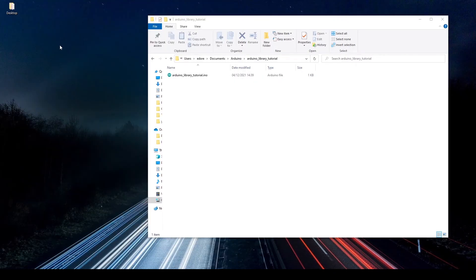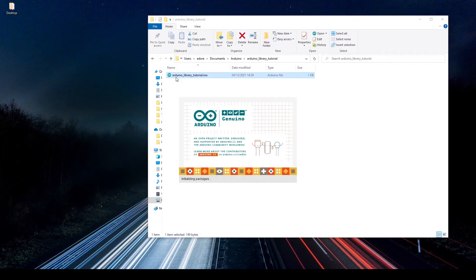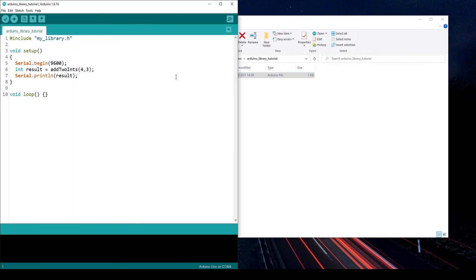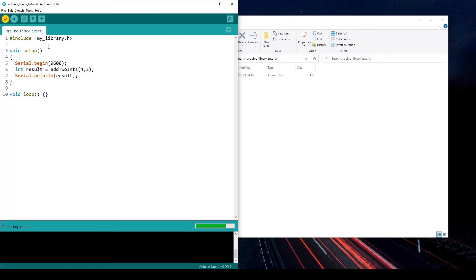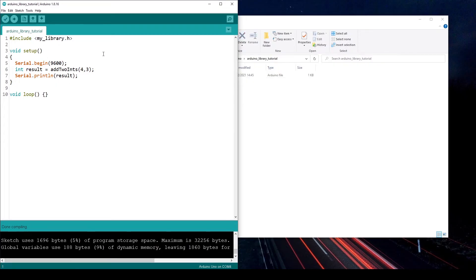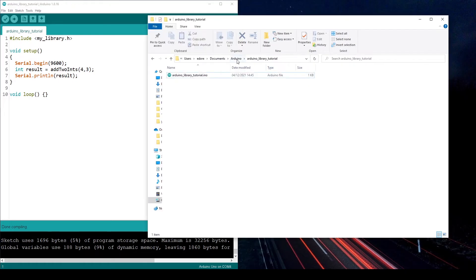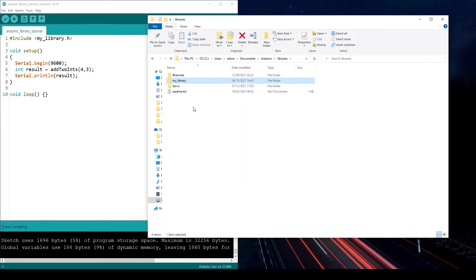After restarting the IDE, the code is the same but the two library files are gone from the project. There is one important difference now: previously we used quotes to include mylibrary.h because it was in the same folder. But now that it is in the Arduino library folder, we use angle brackets. Let's compile to check if it's been found — done compiling. The library is correctly packaged.